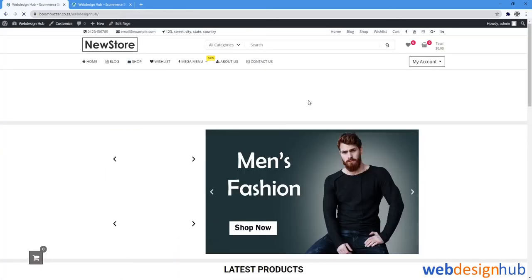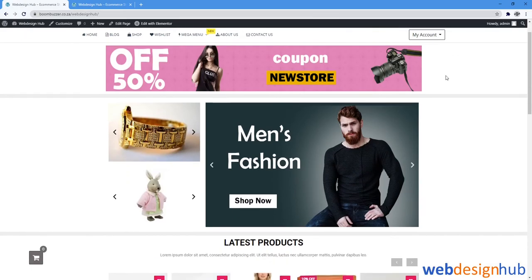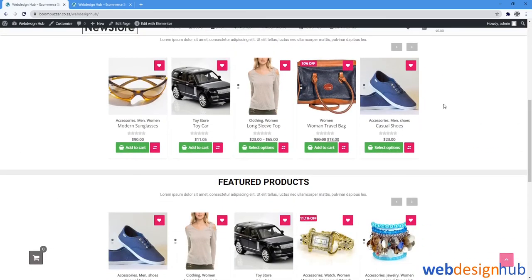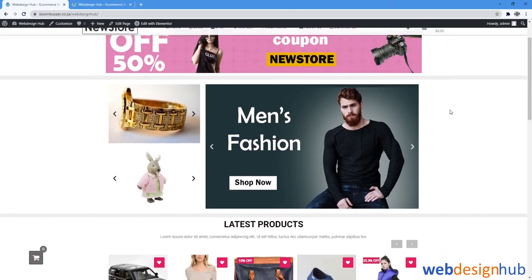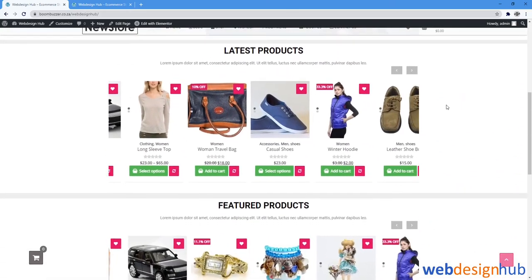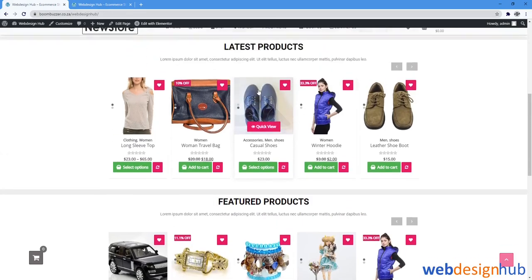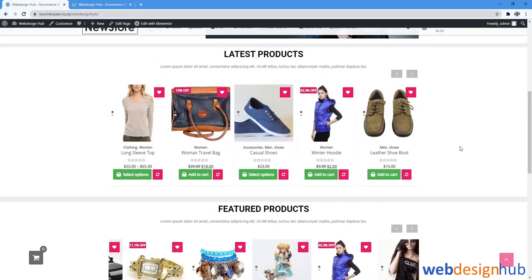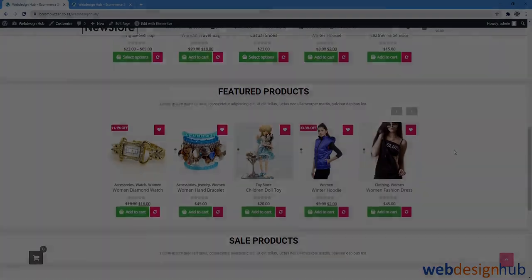And that is it for part 1 on creating an e-commerce store absolutely free with WordPress and WooCommerce. Join us in part 2 where I'll be showing you how we can customize content, add products, your logo, and from an aesthetic point of view finish off. For part 3 where I will finalize our store. Thanks for watching and see you soon.